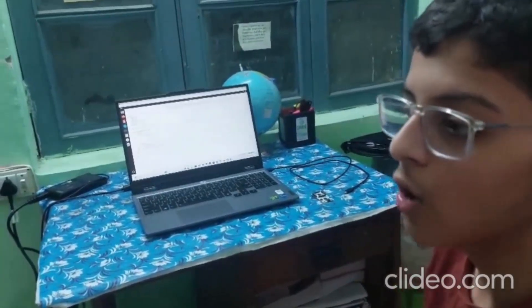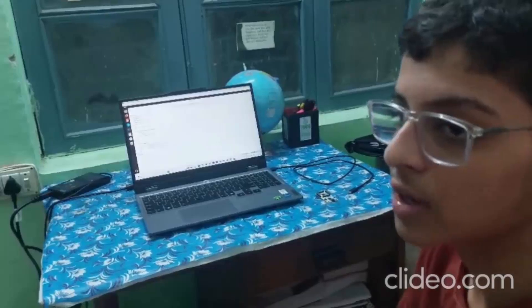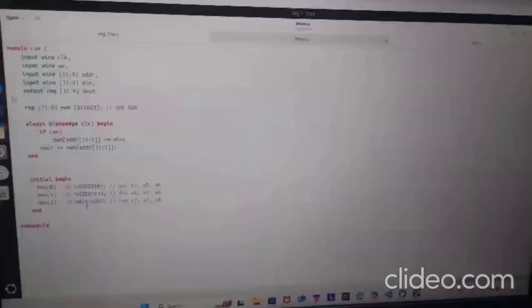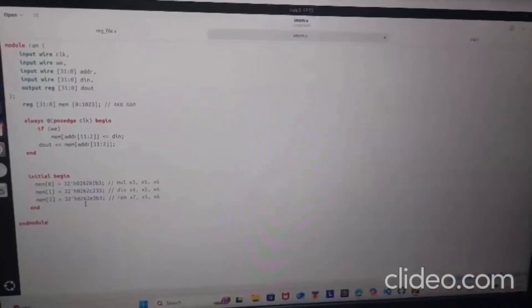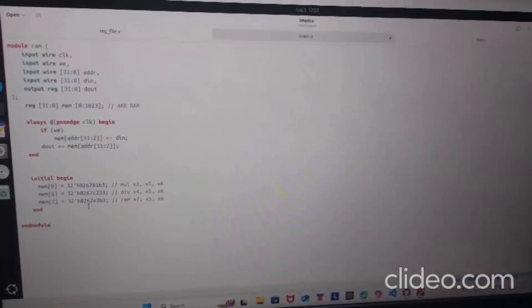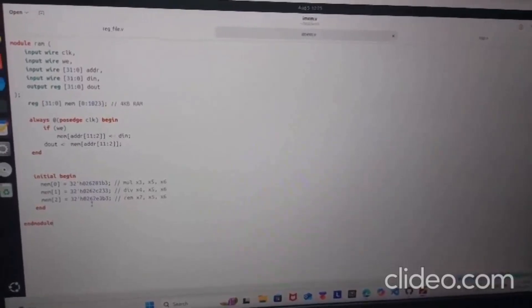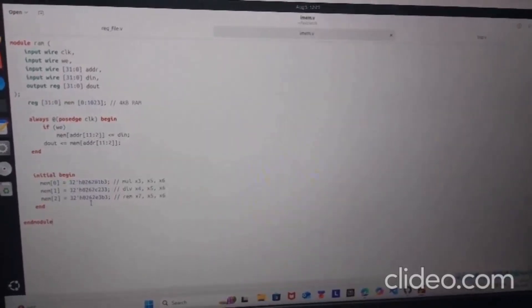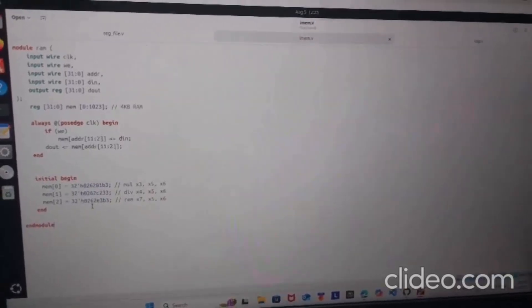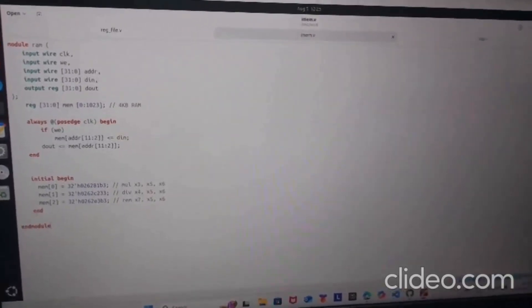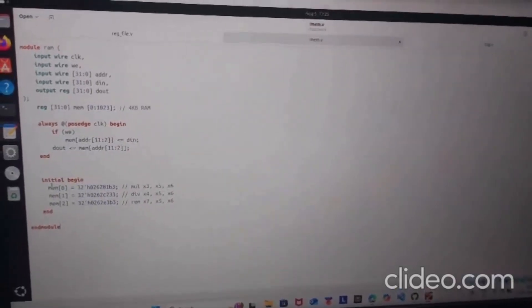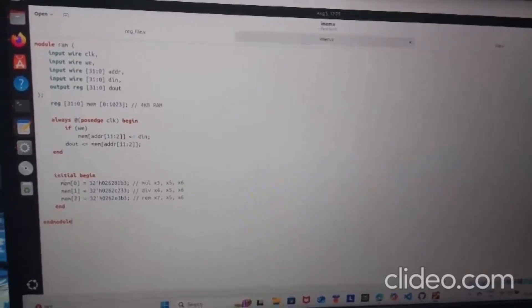Today I am going to show how to implement it on BSD Squadron FM. This is my instruction memory. Instruction memory is basically a RAM which contains the instructions that are going to be executed by the CPU. In this example I have used these three instructions for testing.